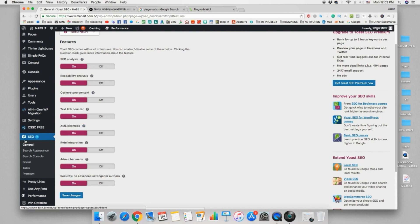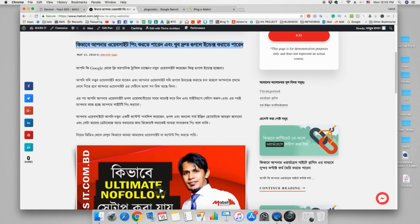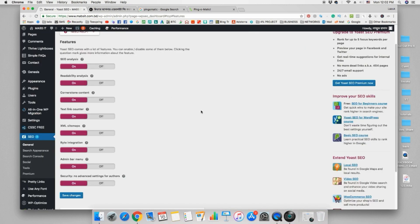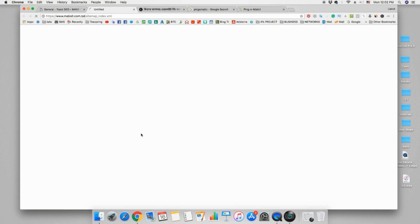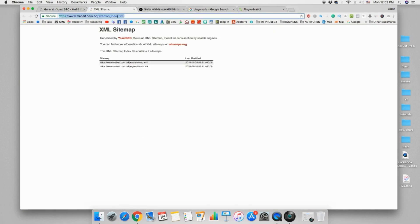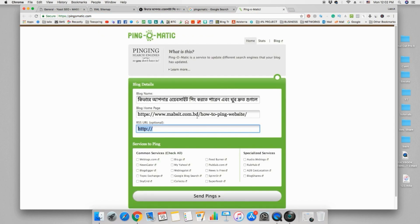I will show you the XML sitemap — how to configure the SEO and how to set it up. We can go to mapsit.com.bd, log in, and use the free registration option. We can see the XML sitemap, click on the icon, then copy the link and paste it.